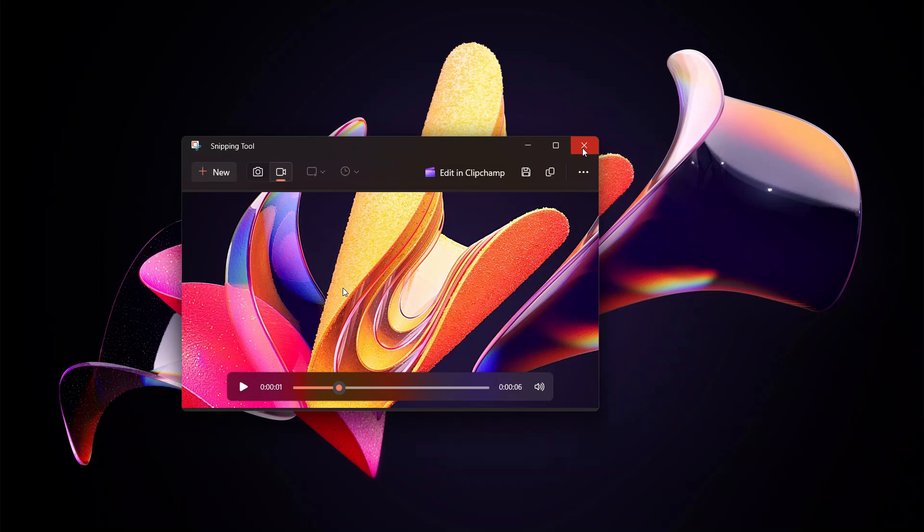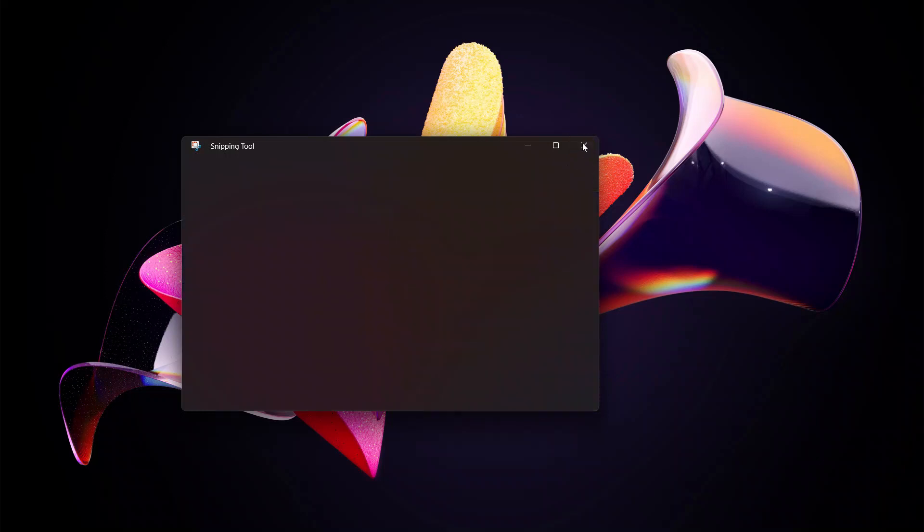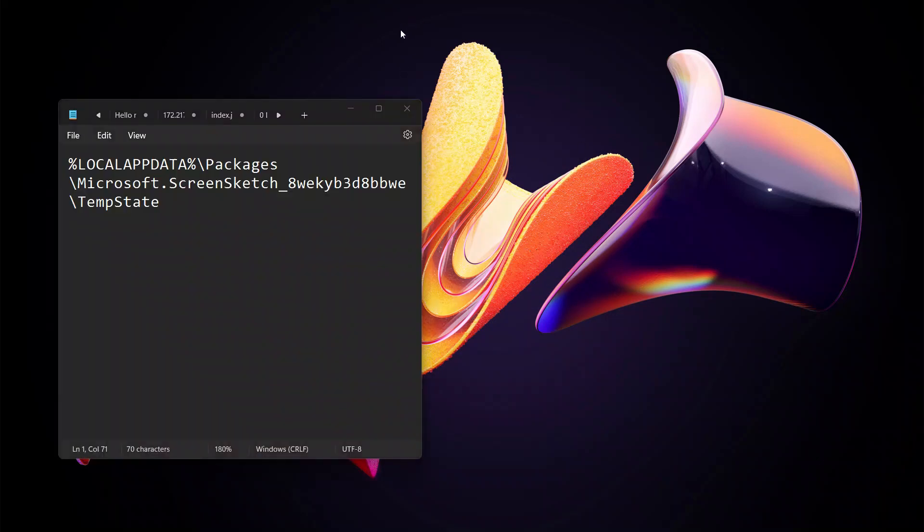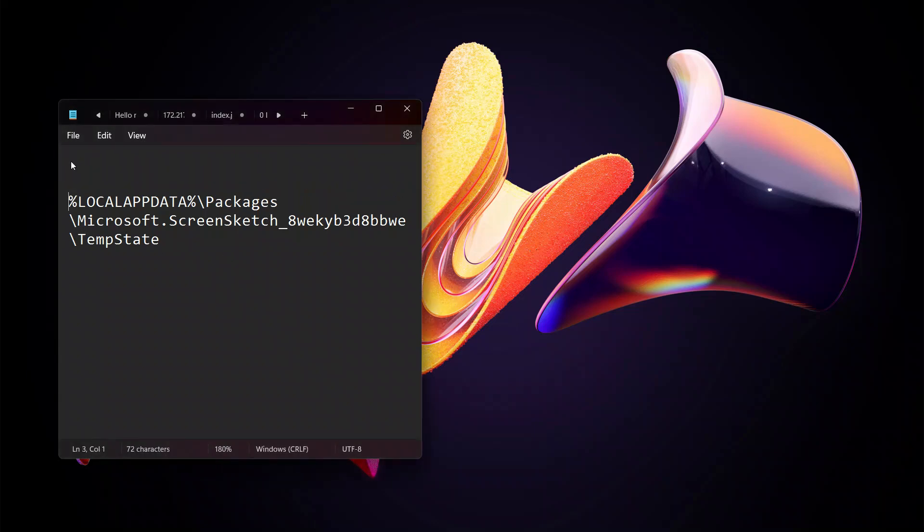What you need to do is open the Run command by pressing the Windows key on your keyboard, and then copy this line in your search.